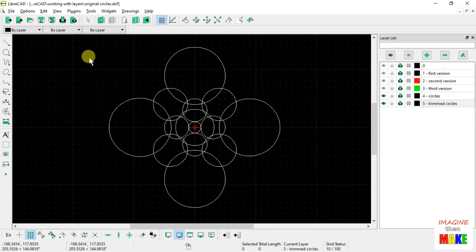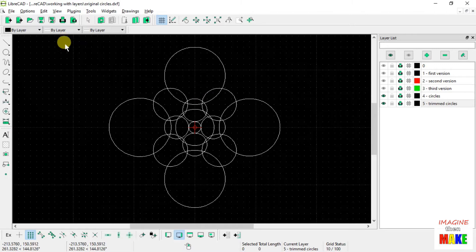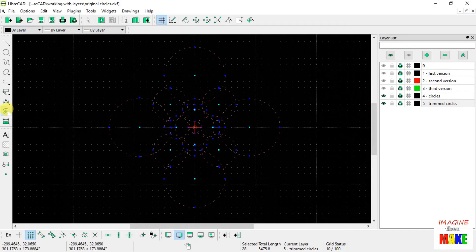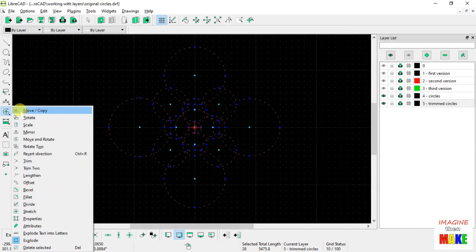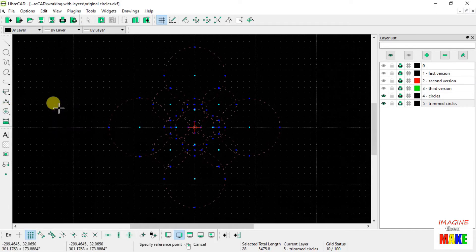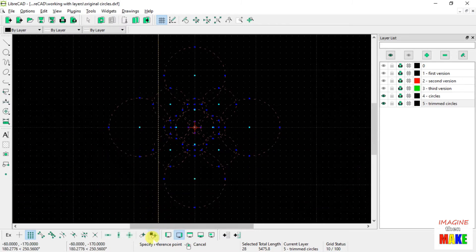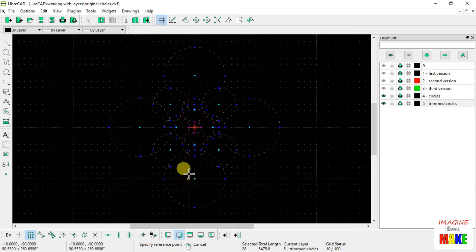I'm going to go ahead and highlight all of the drawing entities, circles. Choose Move Copy. Now it says right down here, specify the reference point.